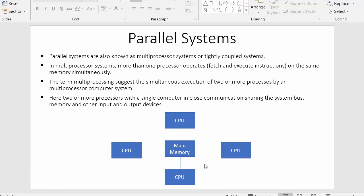Multiple processors can share a single main memory. So if any processor wants to execute any process, it has to load that process from the single main memory. If CPU2 also wants to load any process, it also has to refer to the same main memory. Since there is only one main memory shared by all processors and multiple processors are connected with it, that's why it is termed as multiprocessor systems.